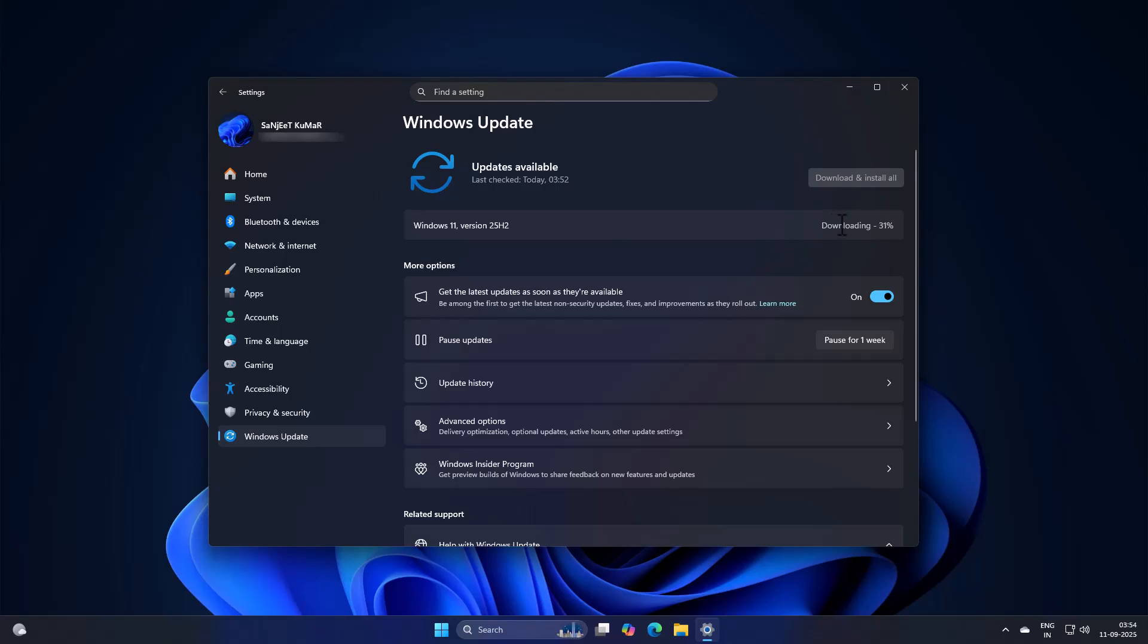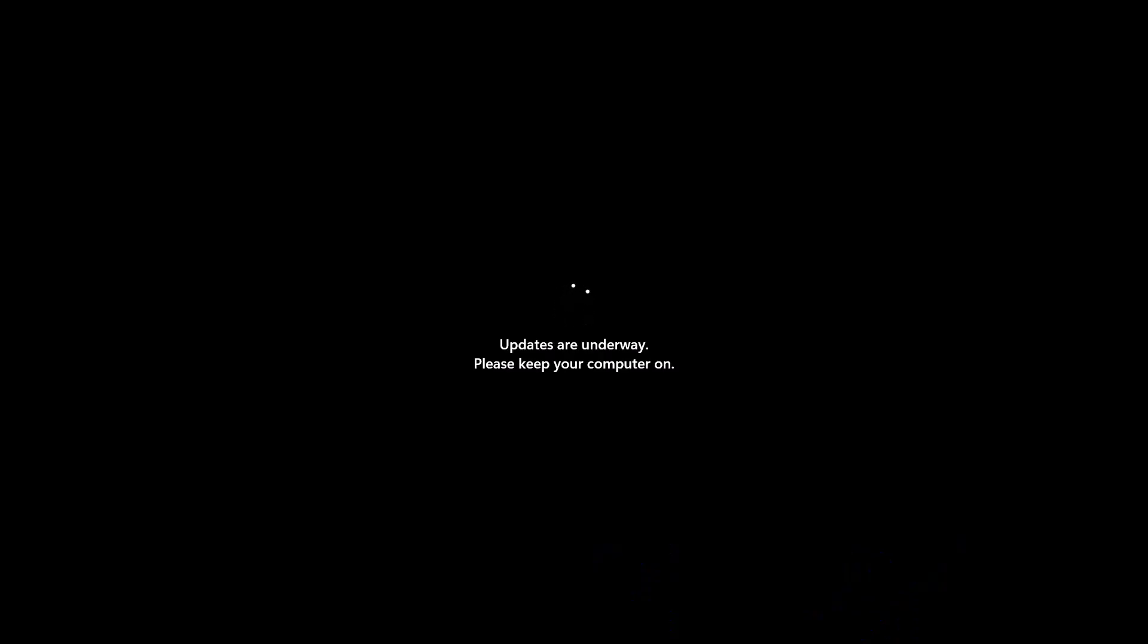In the past, people got stuck for an hour or more on that update screen, unable to use their PC. Not this time. It installs quickly and smoothly.